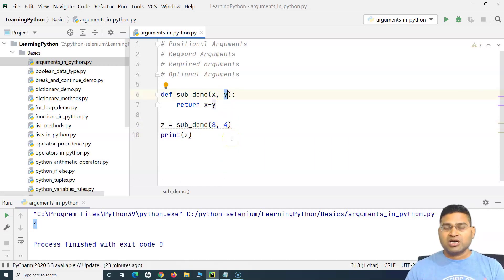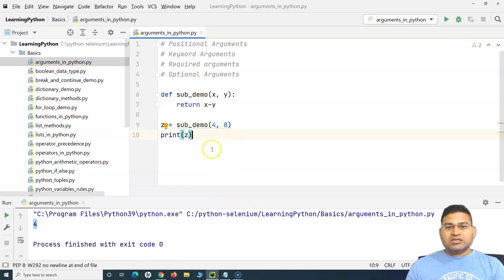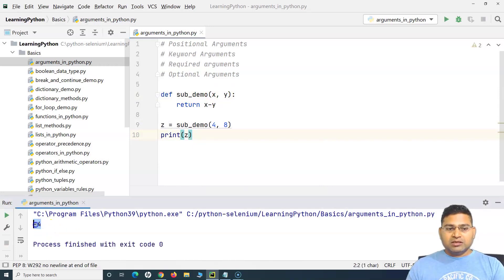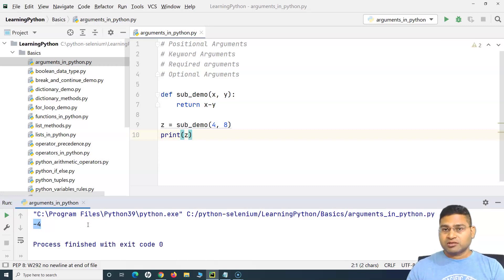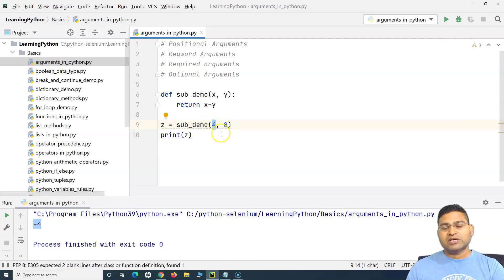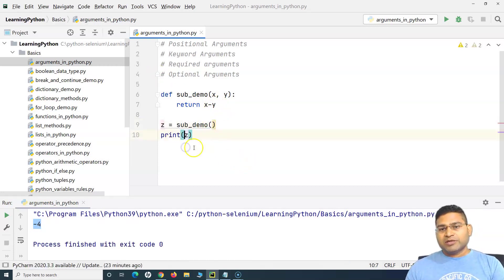That is why they are known as positional arguments. If I change the position of the numbers — say 4 and 8 — then 4 will go into X and 8 will go into Y. If I run it now, the outcome is minus 4 and not 4. Positional arguments are dependent on the position they occupy when the function is called.